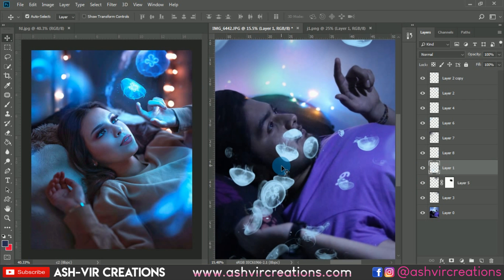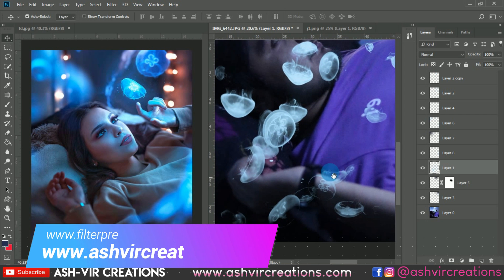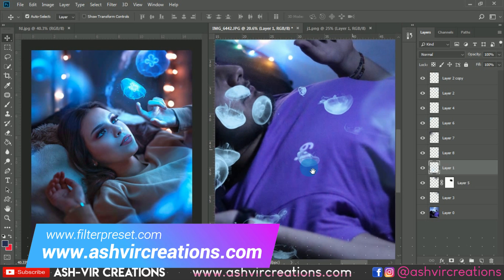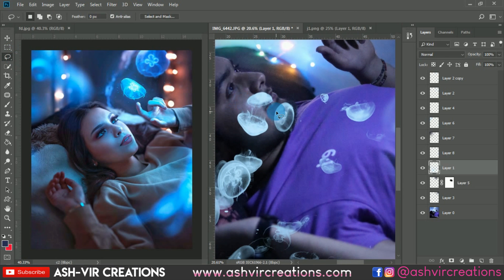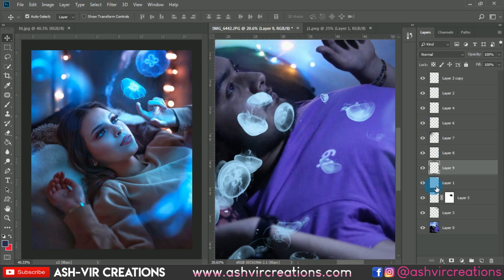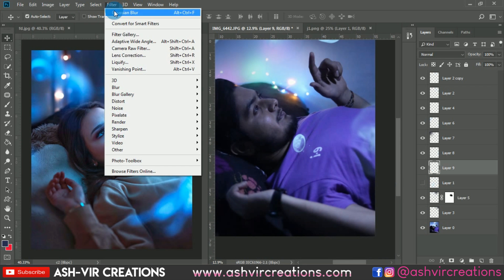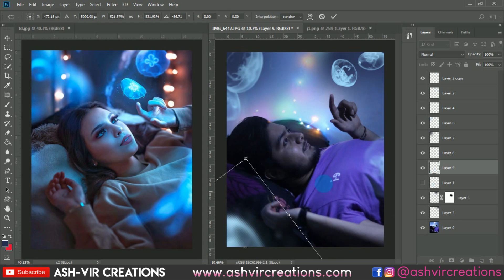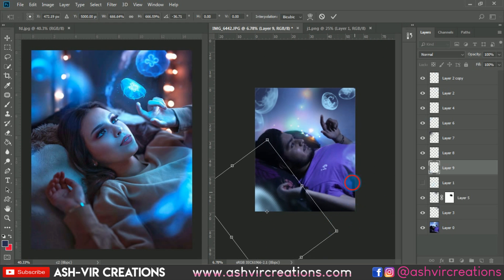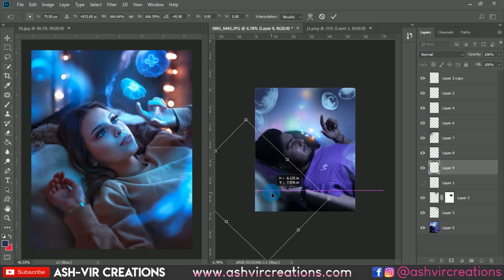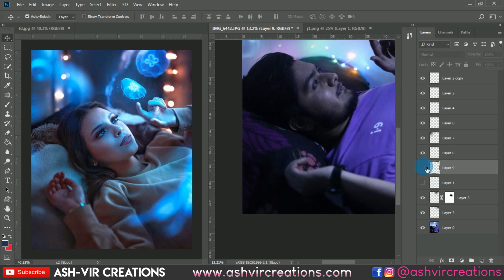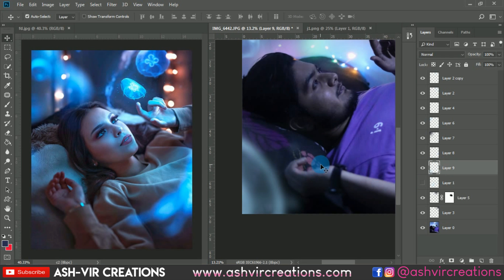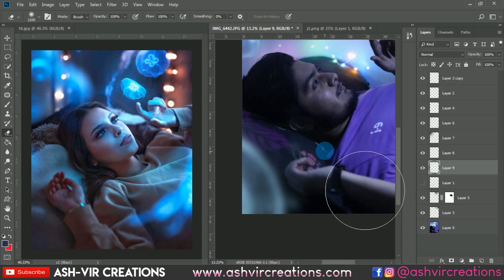Now select one more jellyfish PNG from here — you can pick any of them. Right-click, do the same process: Layer via Cut. Go to Filter, apply Gaussian Blur, then press Ctrl+T to enlarge the image and place it. Now select the eraser tool and erase from this portion a little bit using a soft round brush.